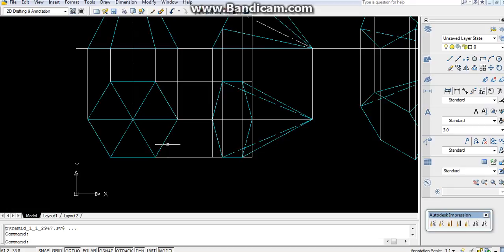If in the question it is given that a pyramid is resting on HP, our first diagram will be on the same particular plane, means on the HP. In this question it's given that one of the slant edges is on the horizontal plane.